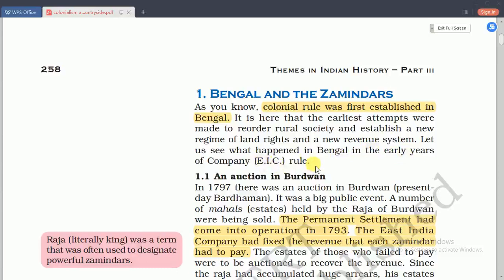The main aim of introducing the East India Company in India was to change the power structure, land rights, and introduce a new revenue system for Indian peasants. The first topic is an auction in Burdwan. Burdwan is a city located in present-day West Bengal. In 1797 there was an auction in Burdwan. It was a big public event where a number of Mahals held by the Rajas of Burdwan were being sold. Many rajas and zamindars participated in the auction.